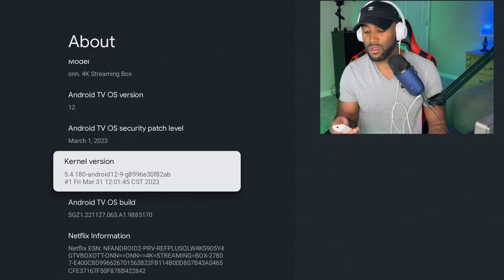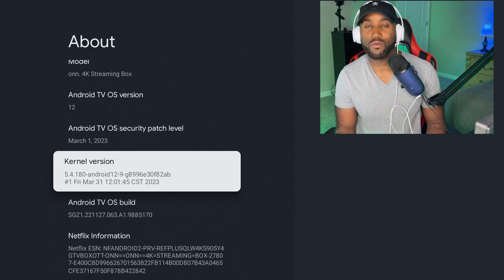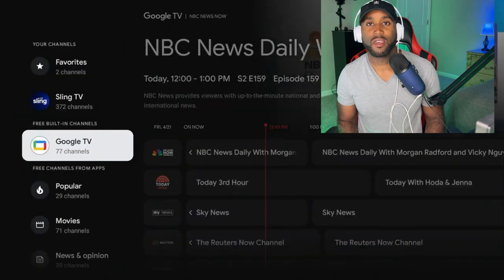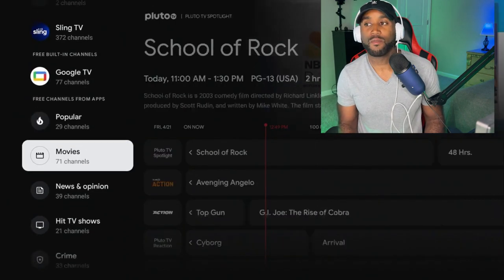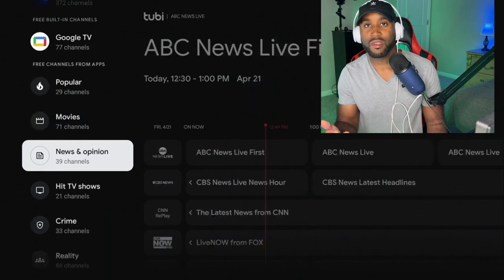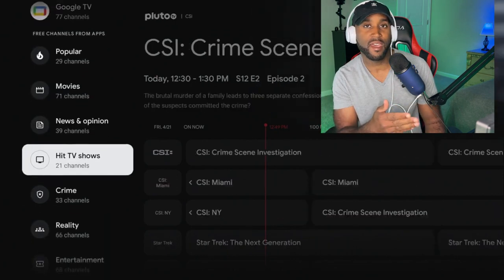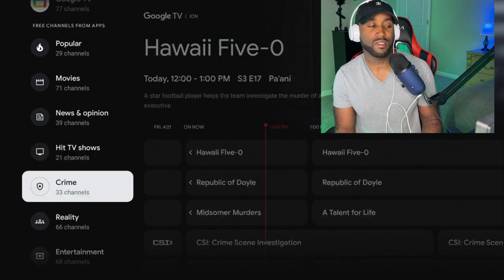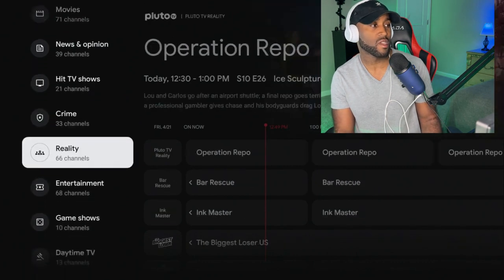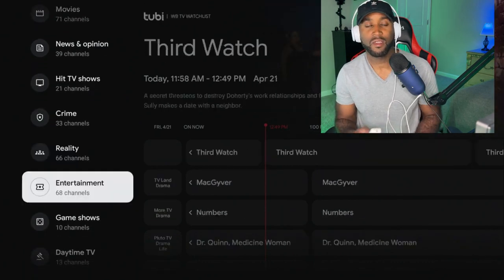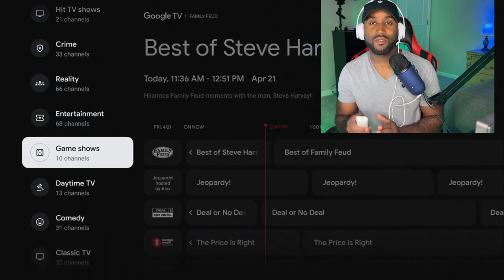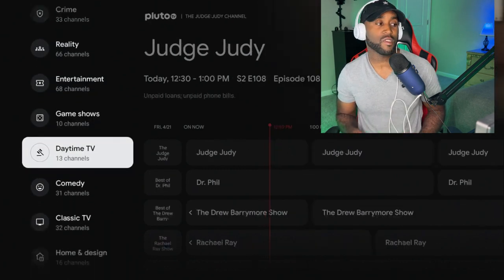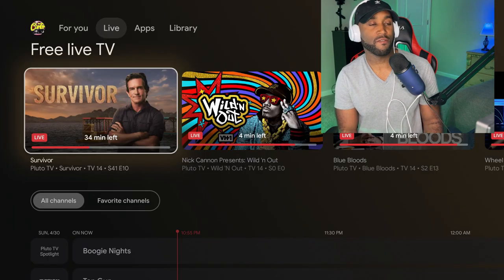One huge thing happening with Google TV is they're releasing the biggest update for the Live tab. They're adding to their OS, taking the Live tab from 300 free channels and turning it into 800 free channels.